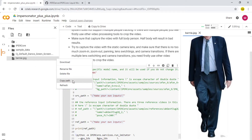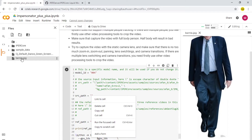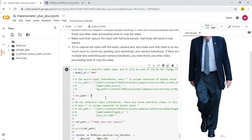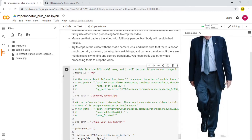Now you want to provide the source path. The source path is Bernie — copy the path for that image. Come here and, to make it easy, delete everything, put two inverted commas, and paste the path that you copied. You can do that with Ctrl+V on a Windows computer. Now you have copied the path for Bernie.